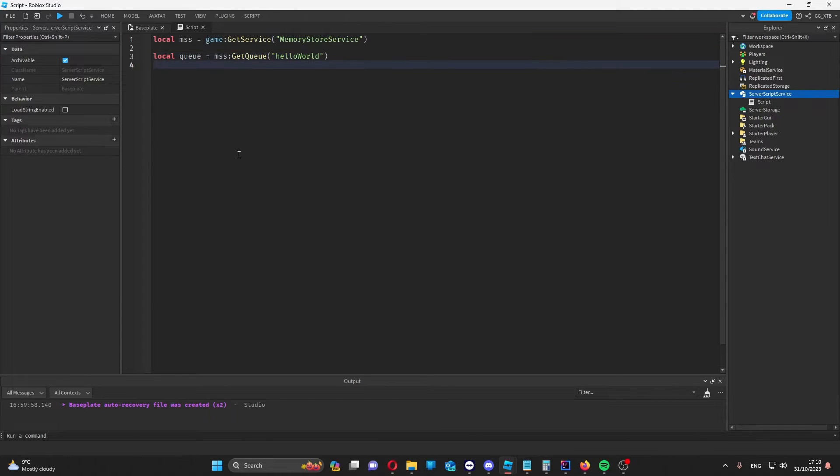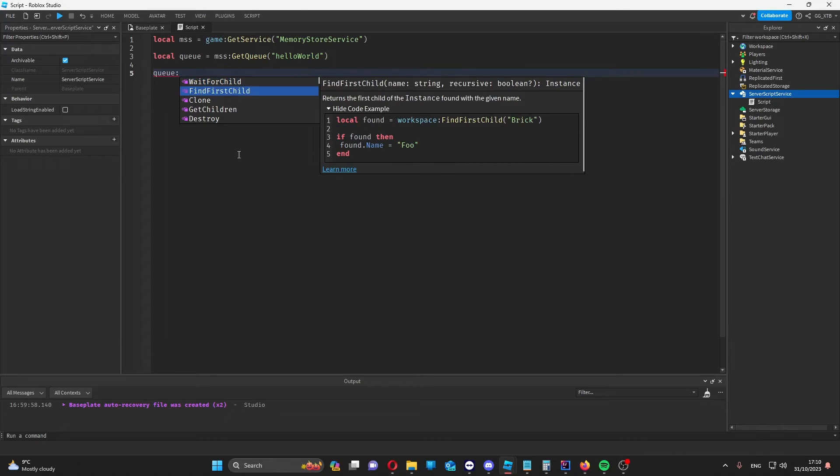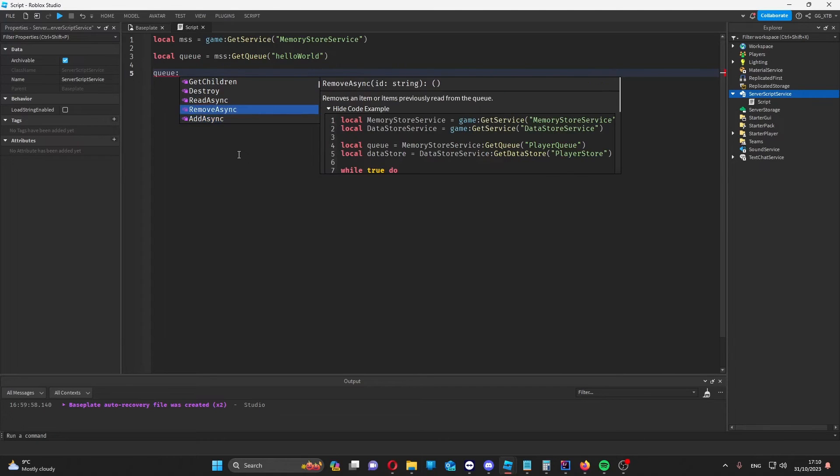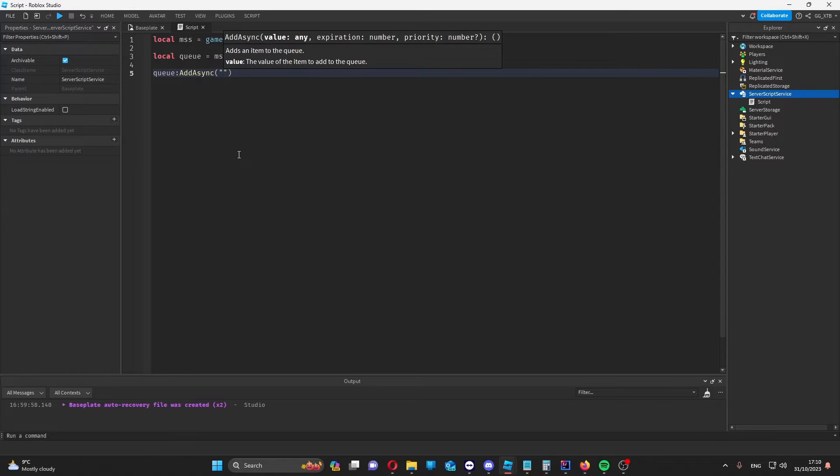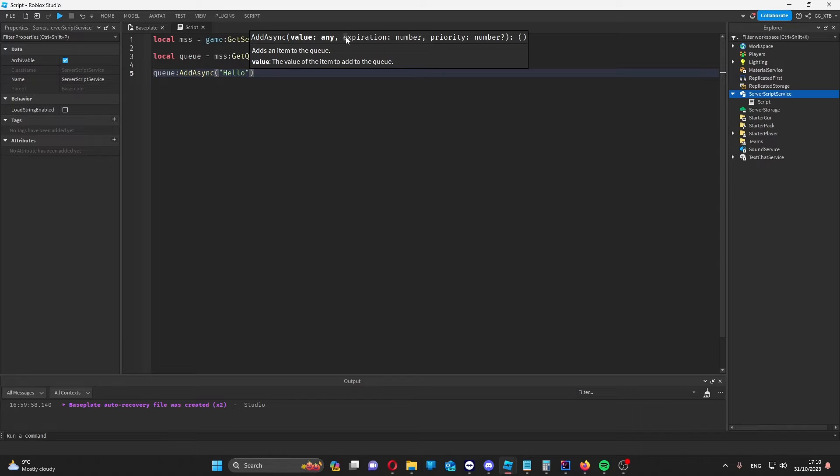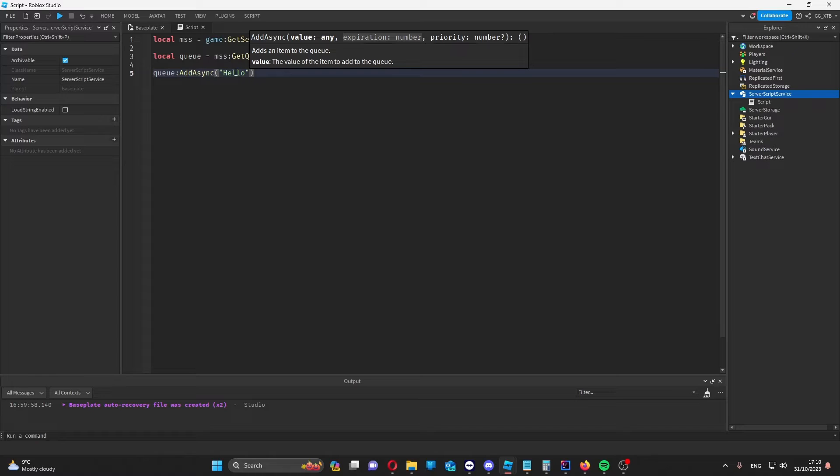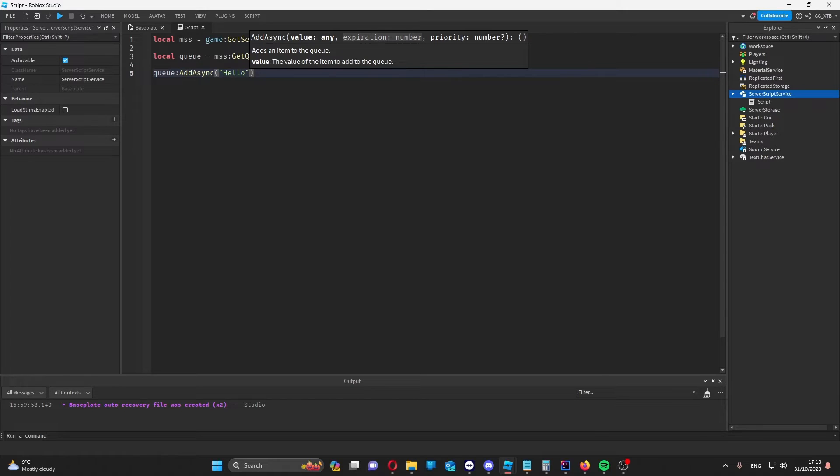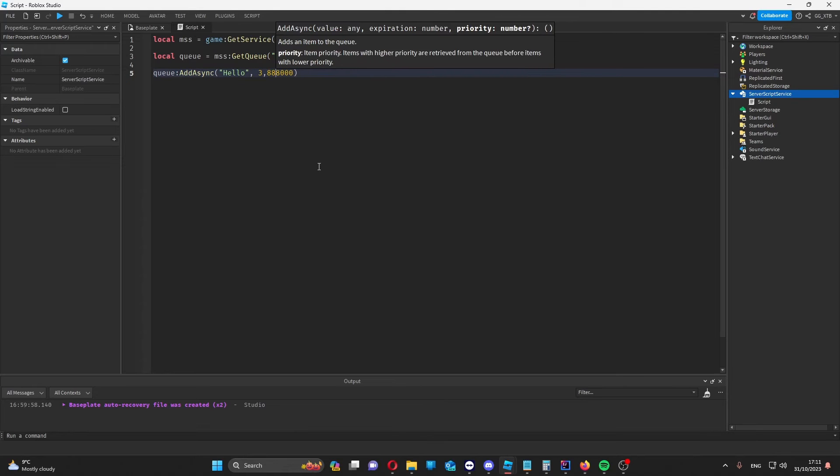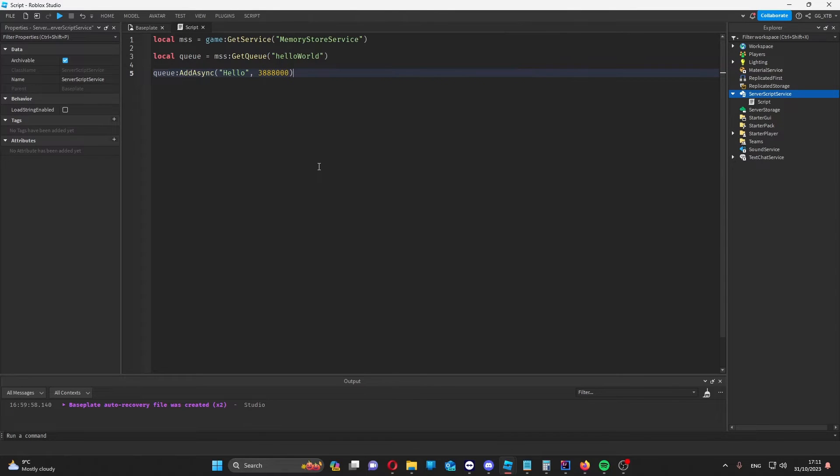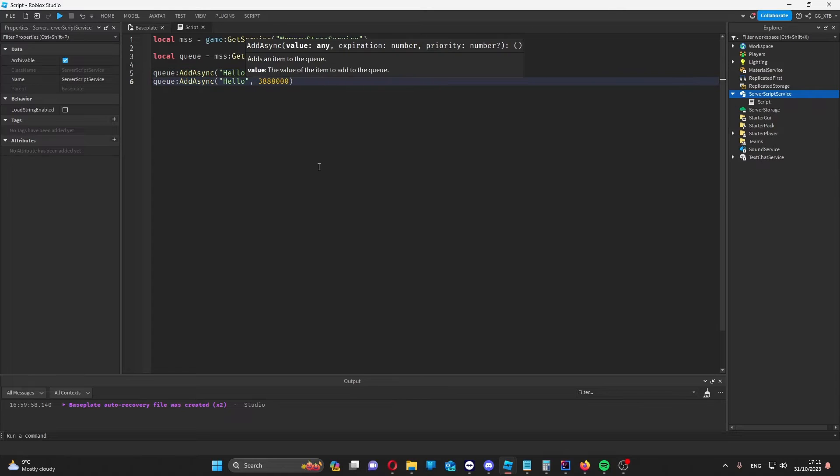So let's say we wanted to add something to this queue. We do queue and call a member function, which is add async. Then obviously because we don't need a name for it, we can just put, for example, hello in here. Then as you see here, we need an expiration. This is the amount of time in seconds before the value is deleted from the queue. The maximum amount of time you can have is 45 days, which is 3,888,000 seconds. Then I'll just add something else to the queue, same world.